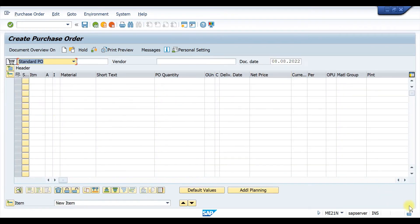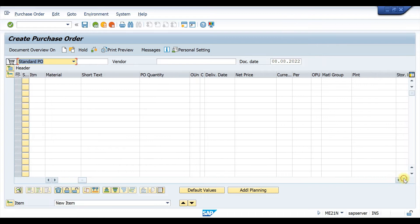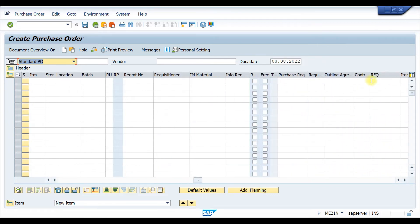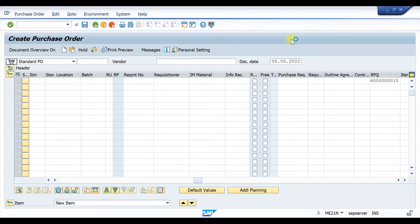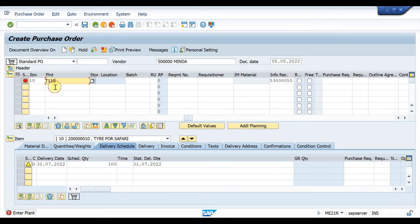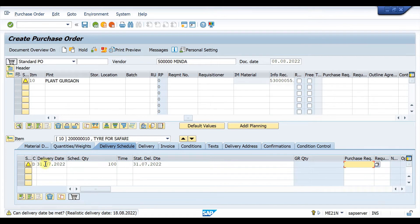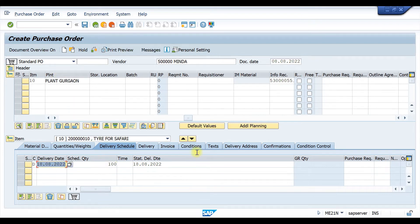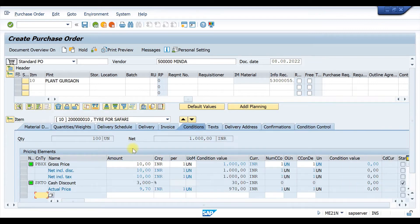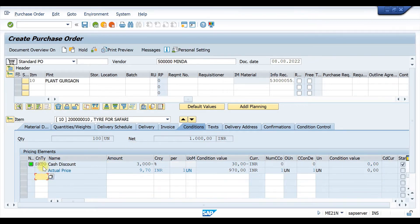In ME21N, let's go to RFQ and enter our existing RFQ details including the required date. Then go to the condition tab. Here you can see there are condition types PBXX and SKTO. We have to create one more condition type, FRC1, and set the amount to 1 rupee per piece.